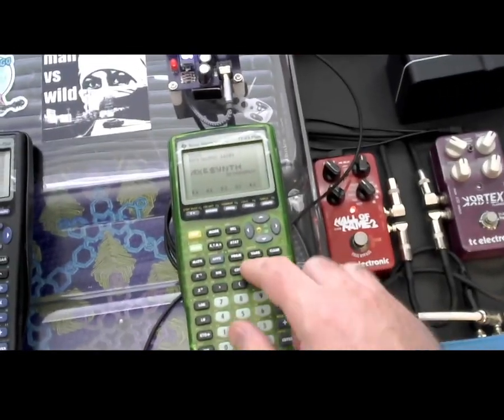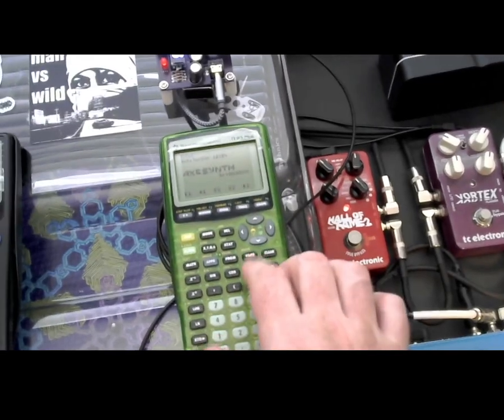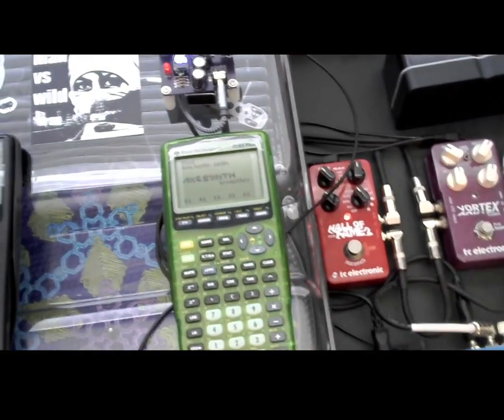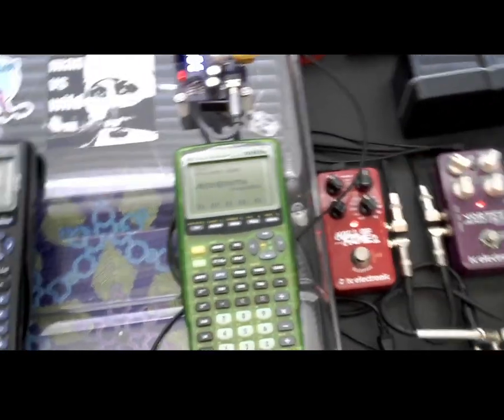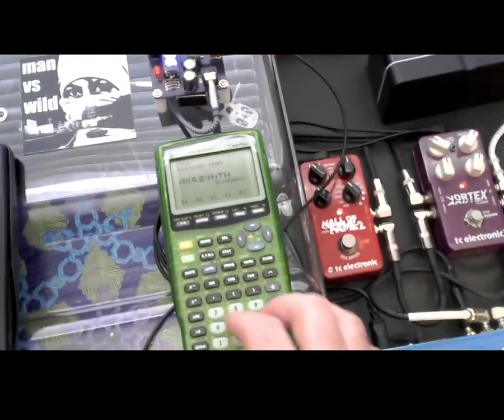If you put some reverb or something on this, it starts to sound pretty interesting. Reverb and flanger, it gets really thick.